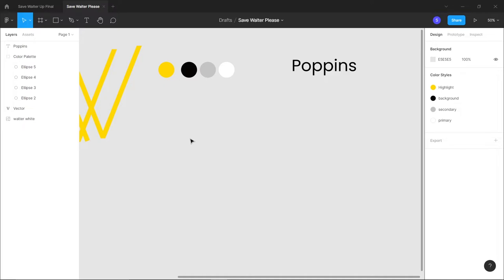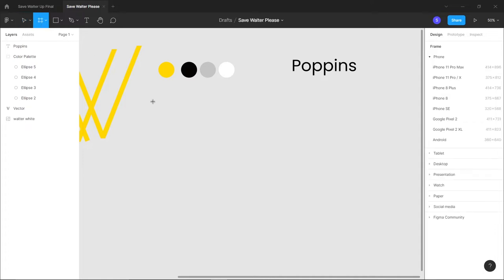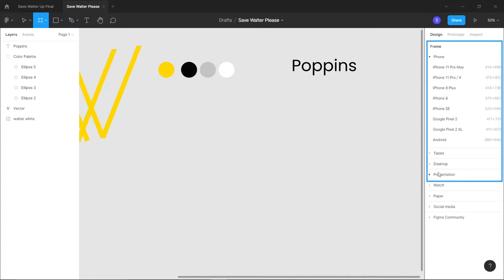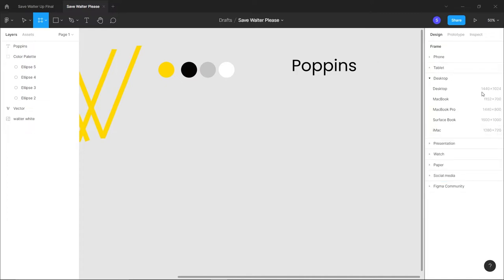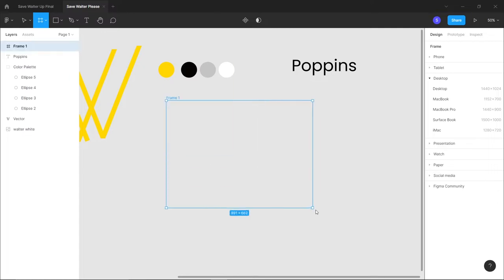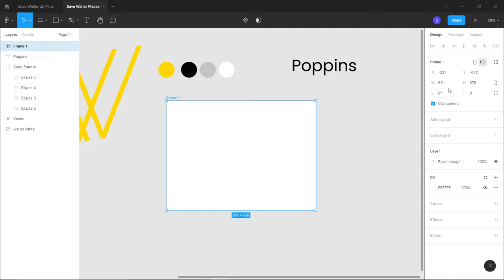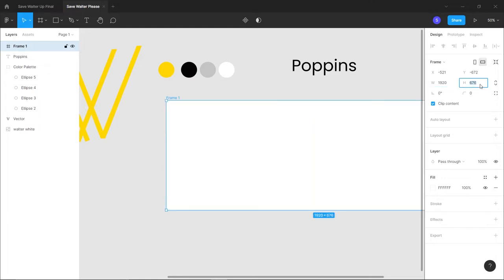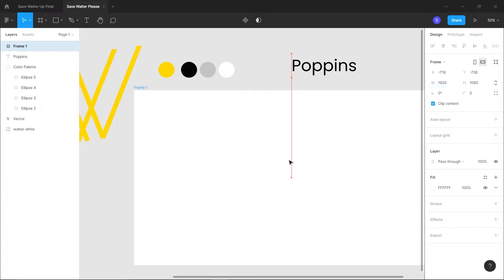Next we need to create a frame. Go to the navigation menu and click on Frame - you can also use the shortcut F. On the right you have all the predefined frames. Click on Desktop. I'm going to use full HD at 1920x1080, which isn't available as a preset, so just drag and set width to 1920 and height to 1080.